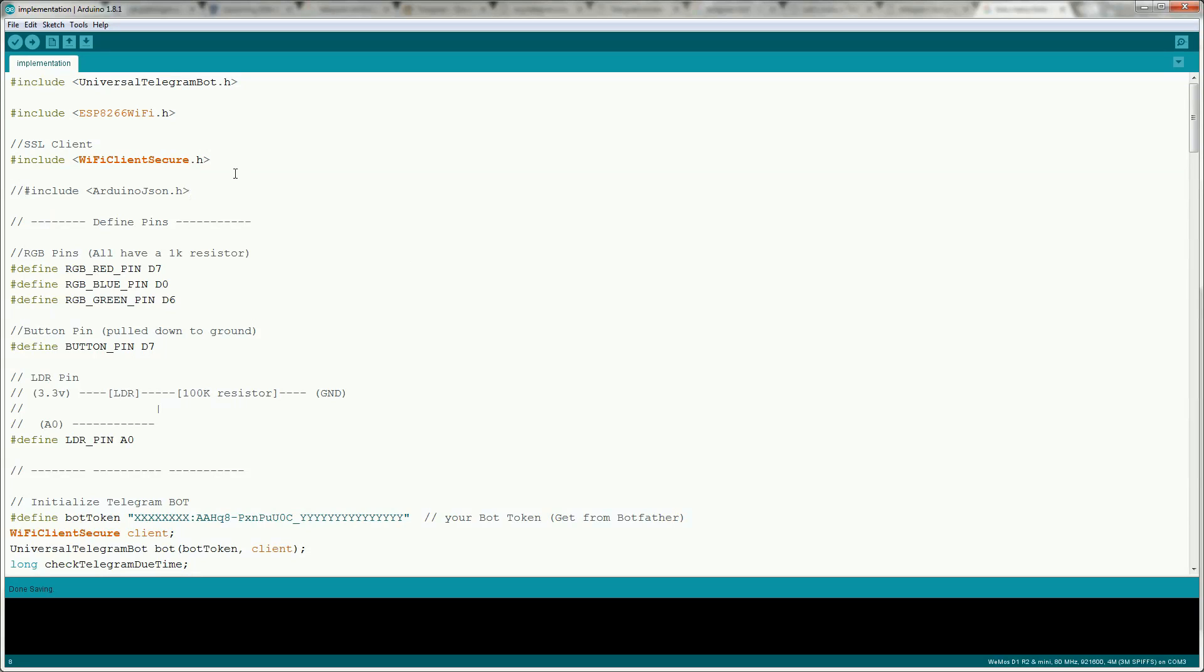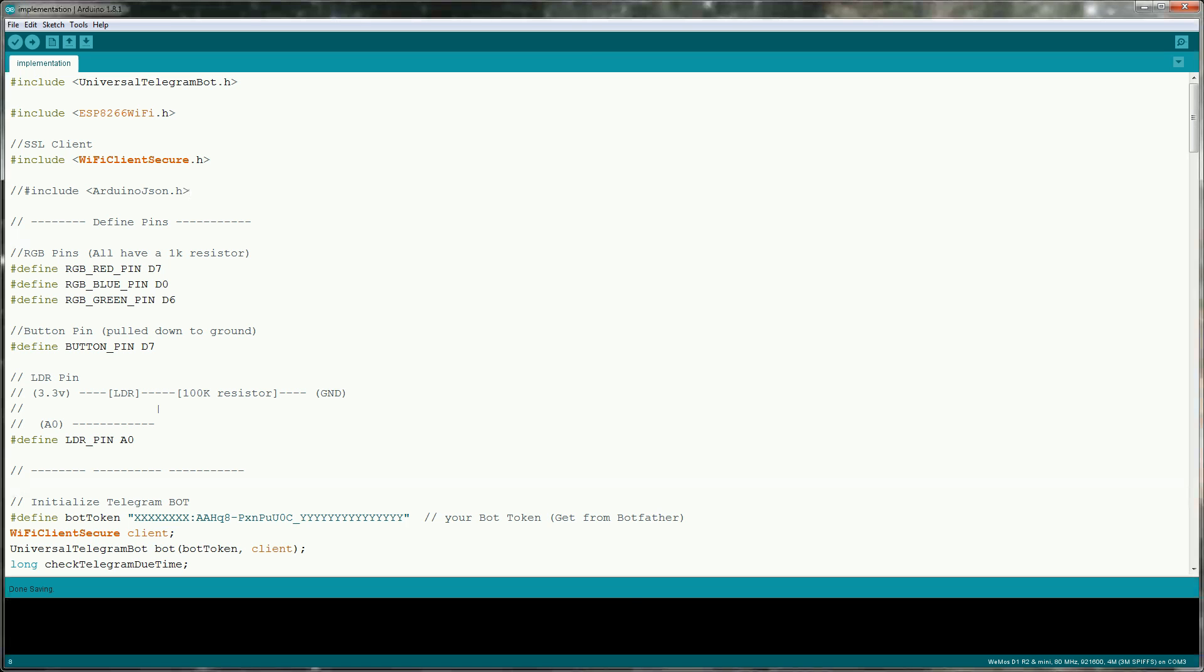The first thing I'm doing is including the universal telegram bot library. I'm then including the ESP 8266 Wi-Fi library, the Wi-Fi client secure library. This is the SSL client. I'm not specifically including the Arduino JSON library but it does need to be installed for the universal telegram library to work. I'm just going to cover the telegram specific parts of the sketch but if you have any questions on any other parts of the sketch please just leave a comment.